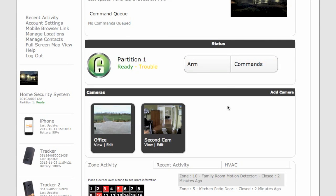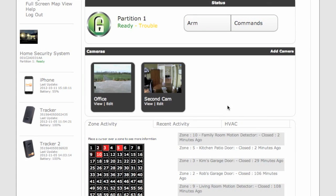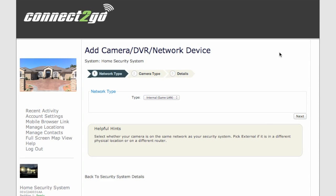Underneath your module status, you'll see Cameras. If you have network cameras, you can also add these to your Connect2Go site by just adding Camera.